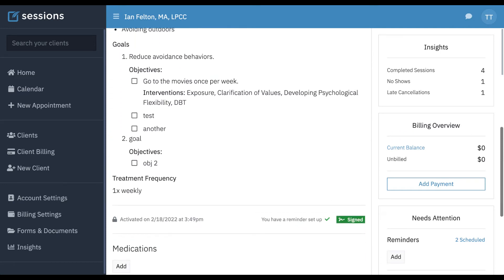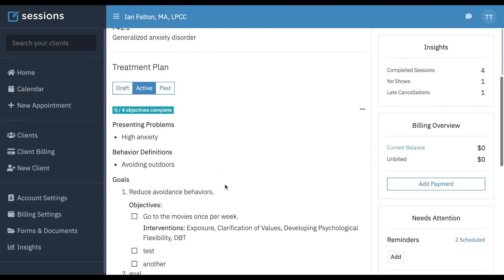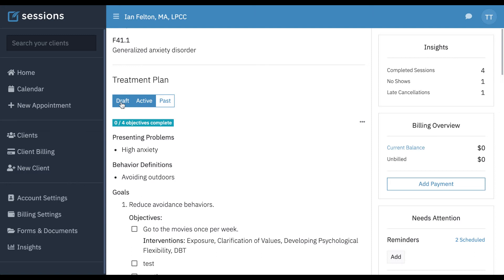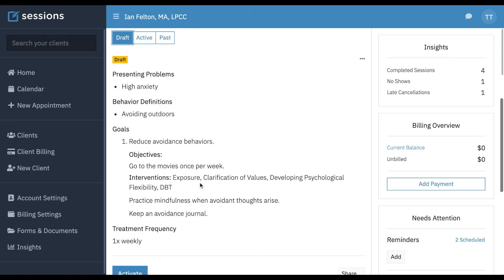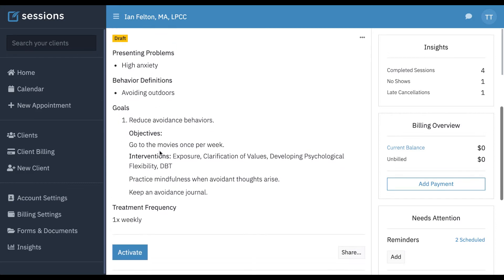At the bottom of the treatment plan, we can actually see that this treatment plan has already been shared and signed, along with the time and date. And if we want to share a new one, we can just click on draft. I already have a draft in progress, and at this point what I can do is click share over here.